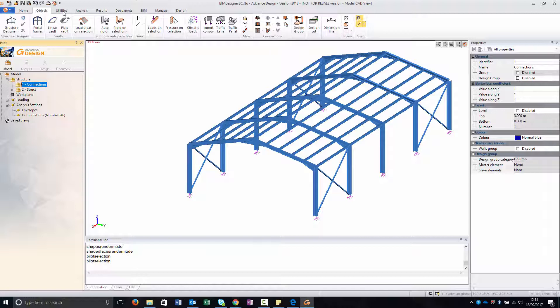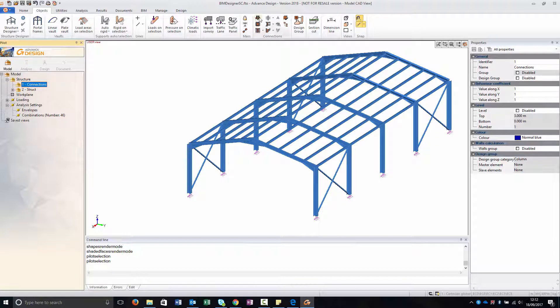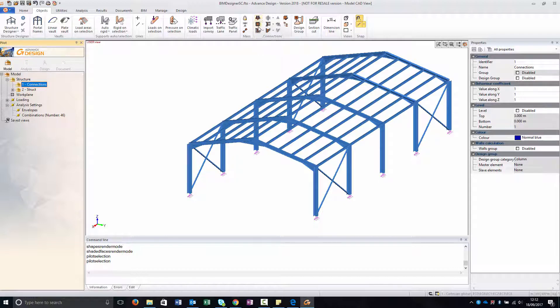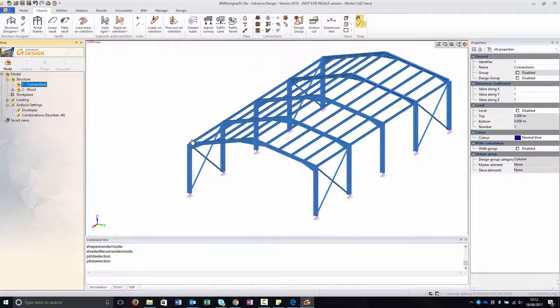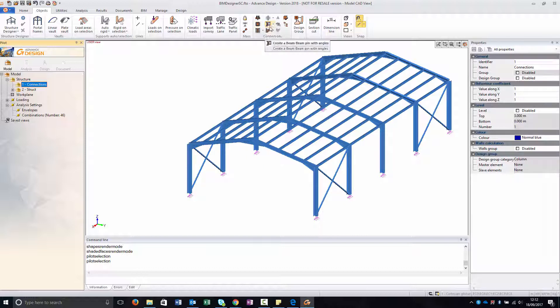Then we are going to Object, and under Object we can see the panel of the connections: the base plate, splice, beams, column fixed connection, pin connection, and gussets.